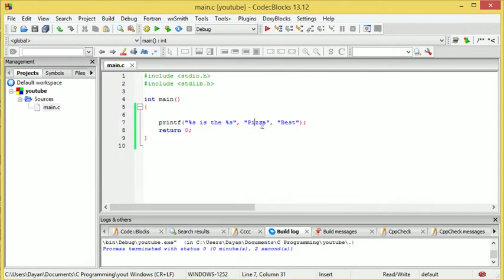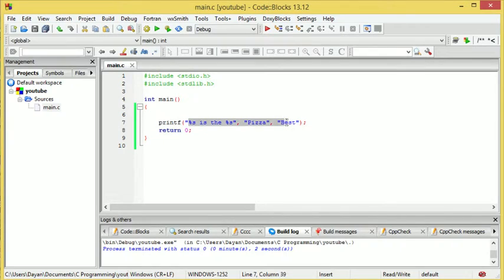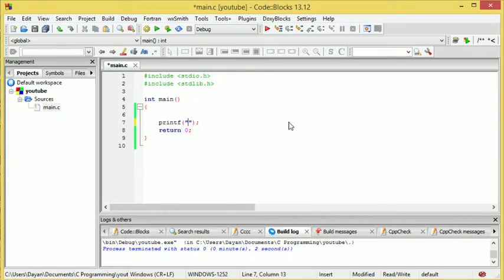Okay guys, so we're back. I want you to get rid of everything in here. Leave the two quotation marks.